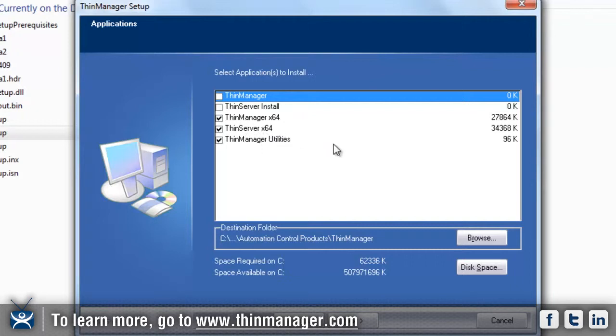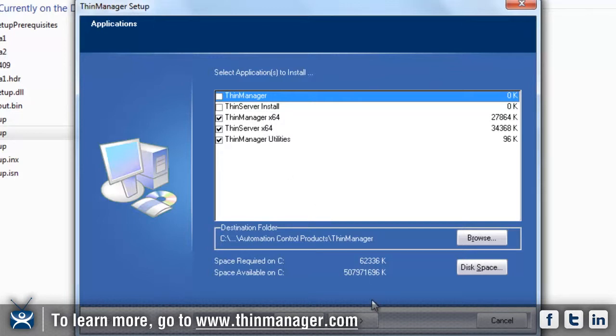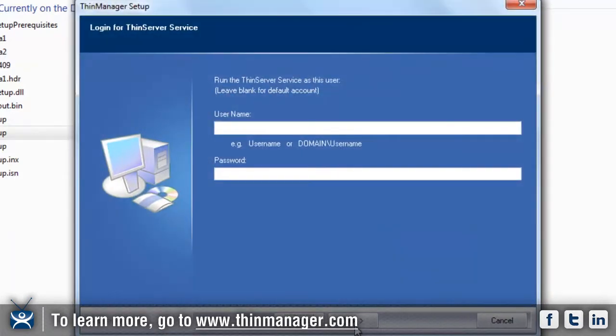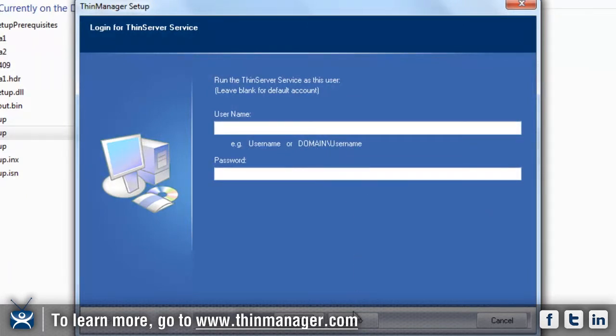Now, if I have a username and password that I would like to associate with this installation, we can easily put that in there. But for right now we're going to leave that blank.